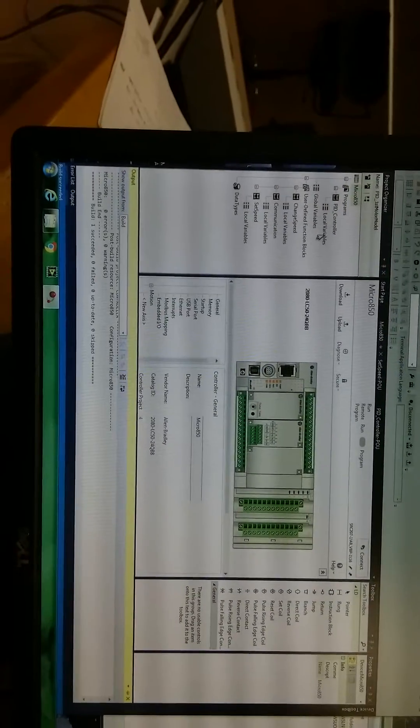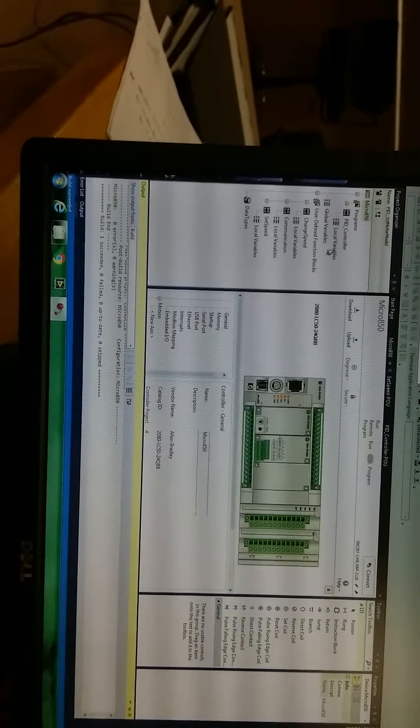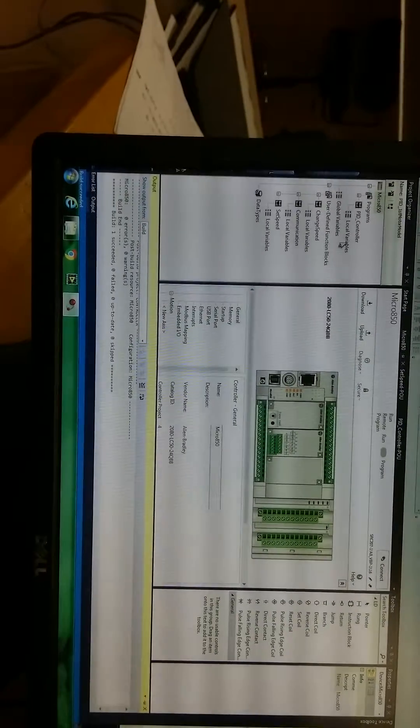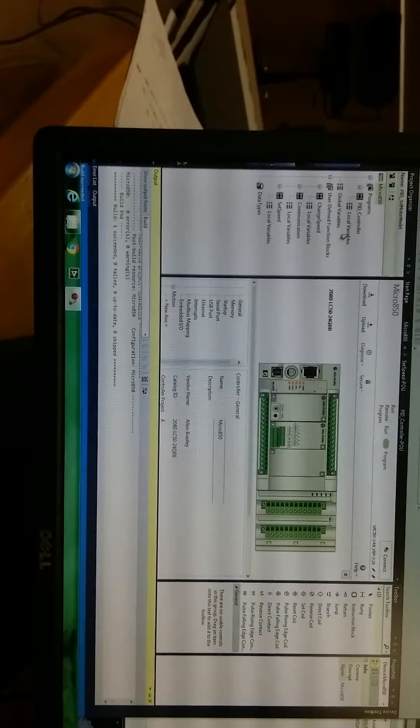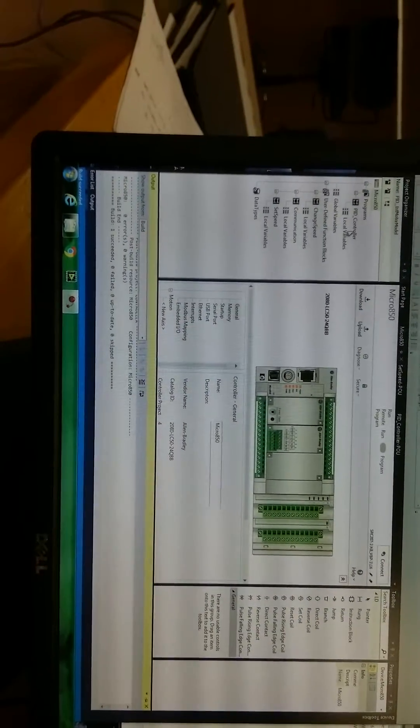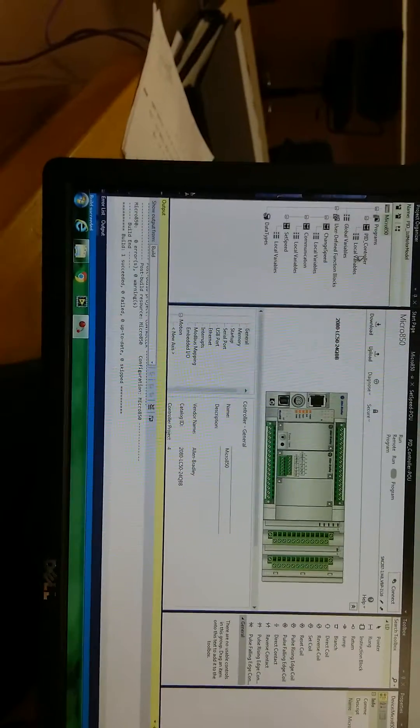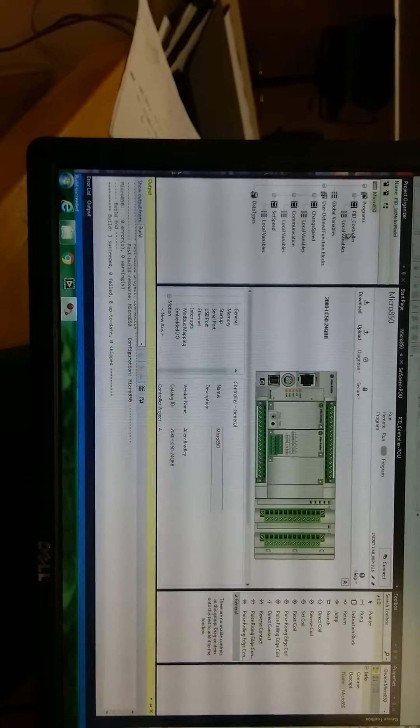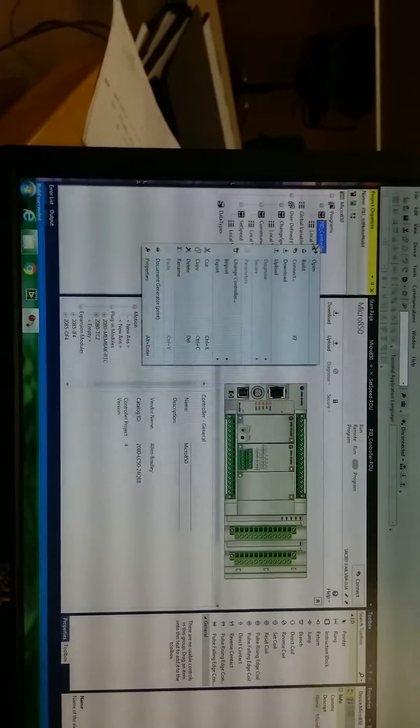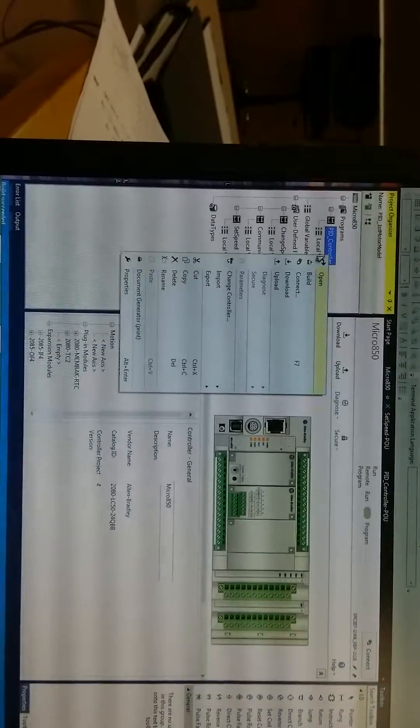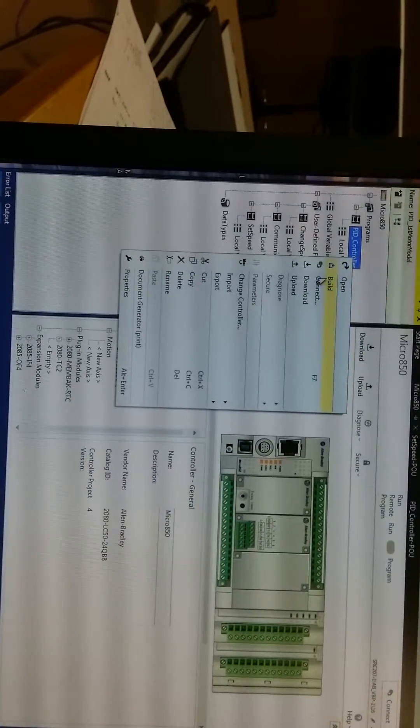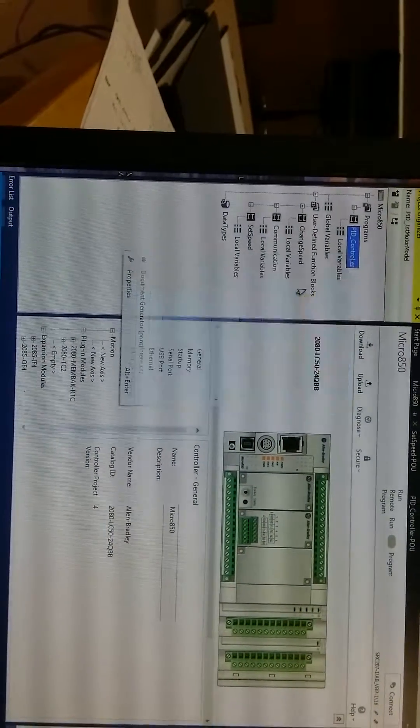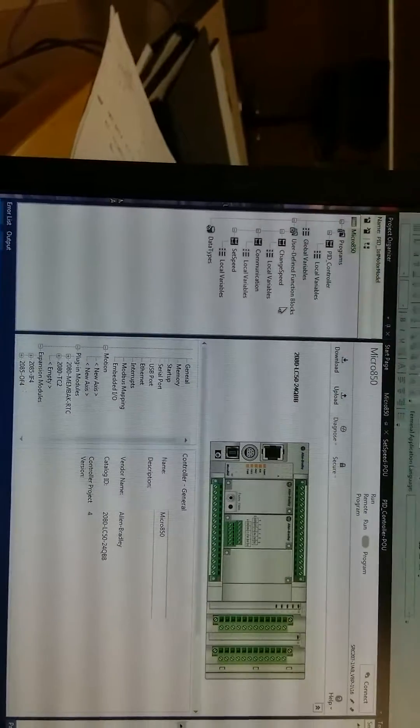In the bottom, it shows the status of the building progress. And it shows success, succeeded. And then, let's download this program to the PLC.